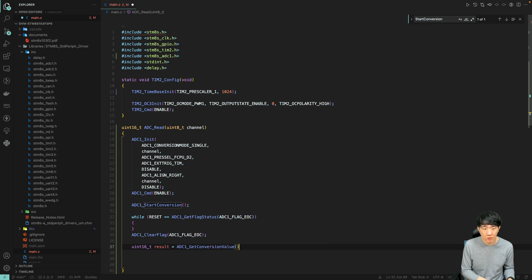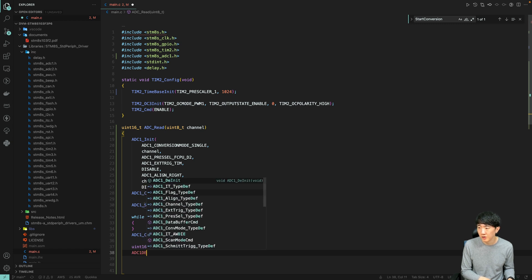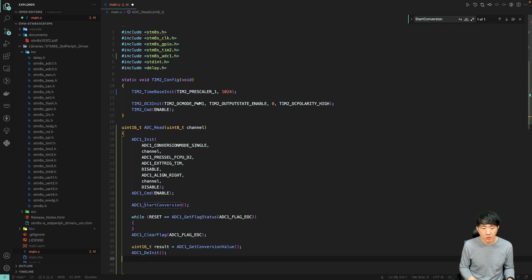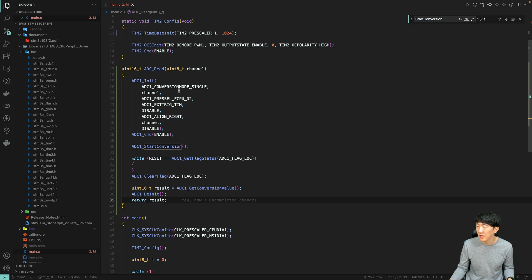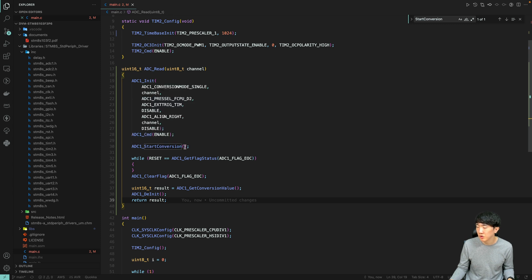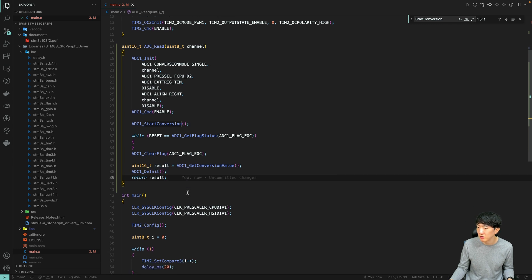Since we received the converted value, we initialize the process, and after successfully initializing the ADC, we initiate the conversion process and wait until conversion is complete. After that, we clear the flag value, store the resulting conversion value in a variable, de-initialize, and return the stored variable while exiting the function.